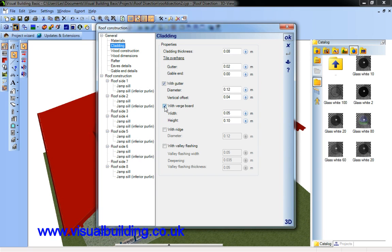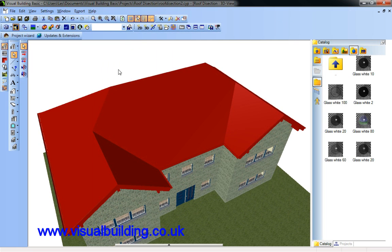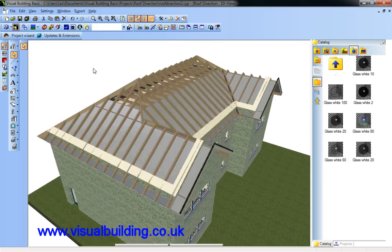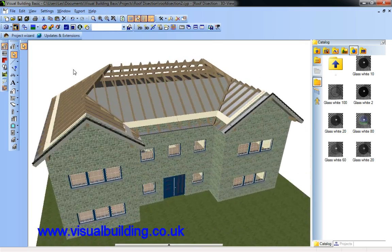And I can remove the verge board and gutter. You can see they've also now gone.